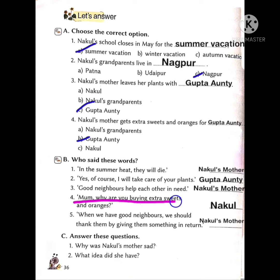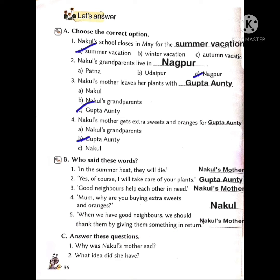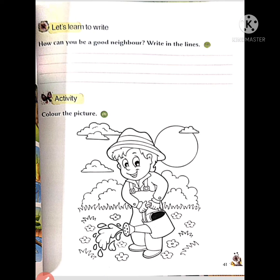Who said 'Why are you buying extra sweets and oranges?' — Nakul said this. And who said 'When we have good neighbors we should thank them by giving them something in return'? Nakul's mother said these words.